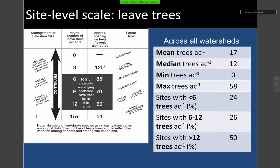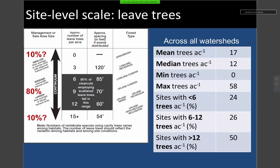Looking at our scattered leaf tree guidelines, there's a table indicating that for 80 percent of clearcuts, there should be somewhere between 6 and 12 trees per acre. Looking at what the monitoring data actually shows: 25 percent of sites are below six trees per acre, 25 percent are between 6 and 12 trees per acre, and greater than 50 percent are above that 12 trees per acre target. The mean trees per acre across all four monitored watersheds is 17, with a median of 12. The implications in terms of implementation are still being worked out, but the data highlights the variability across sites.